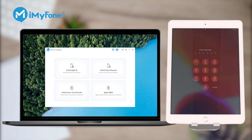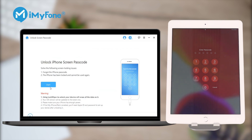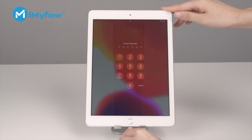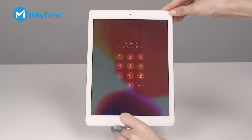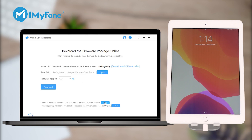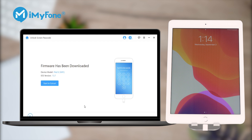Step 1: Download and install LockWiper on your PC or Mac. Launch LockWiper and select Unlock Screen Passcode Mode. Step 2: Use a USB cable to connect your device and click Next. Step 3: Download your iPad's firmware package by clicking the Download button. When the download is completed, click Start to Extract.